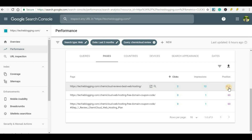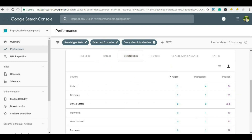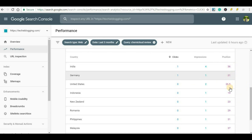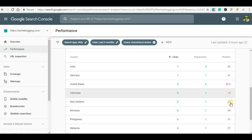If you want to see which countries these posts are appearing in, click on 'Countries'. Here you can see that in India the average position is 36, in Germany it is 31, and for other countries the posts appear at different positions. This is how the average position is calculated.